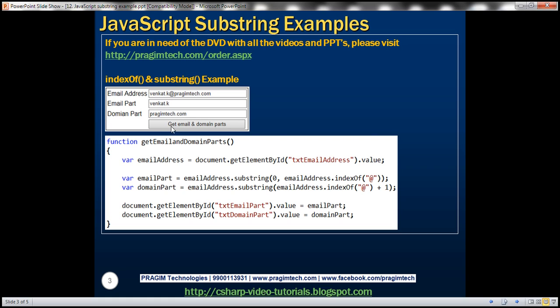When we click the 'Get Email and Domain Parts' button, we want to get the email part — that is venkat.k — and display that in the email part text box. And the domain part, that is prajimtech.com, should be displayed in the domain part text box. Let's see how to achieve this easily using indexOf and substring methods. Let's flip to Visual Studio.